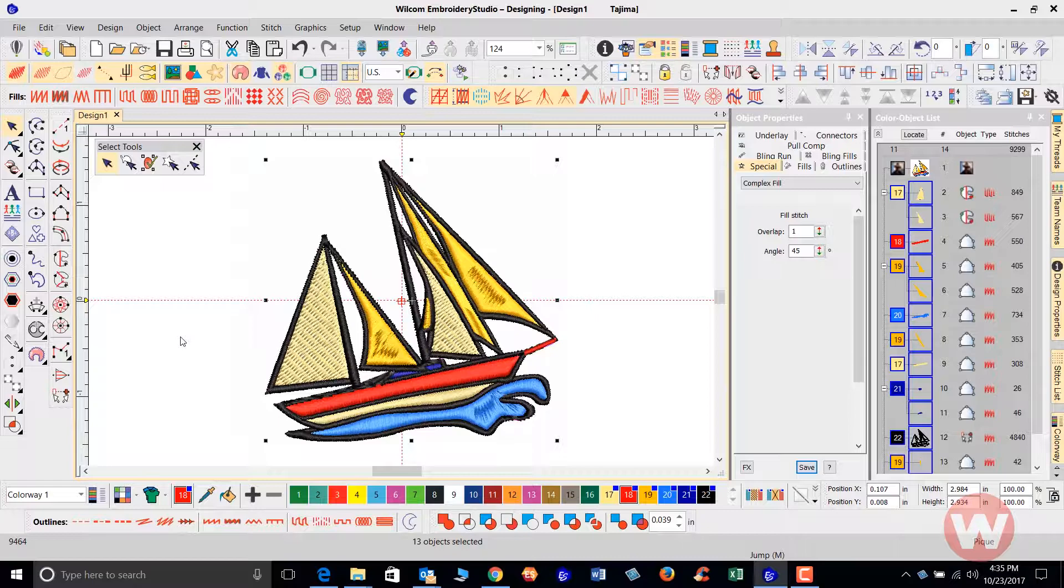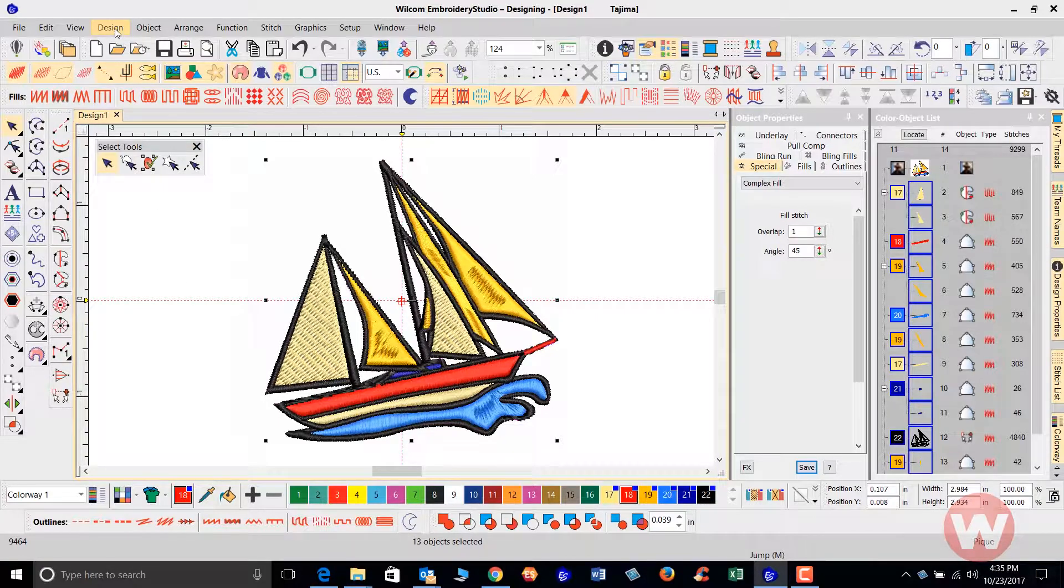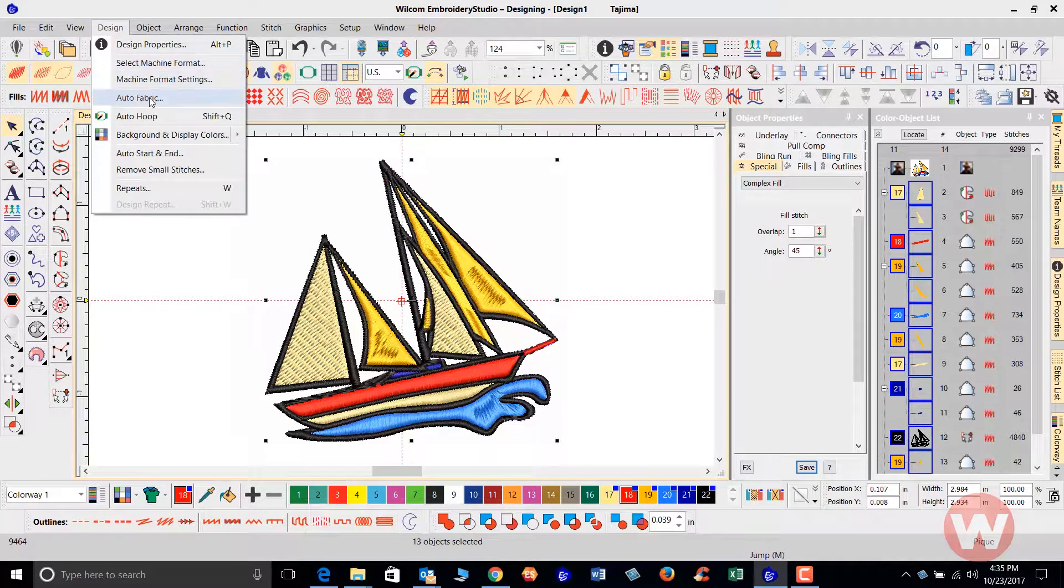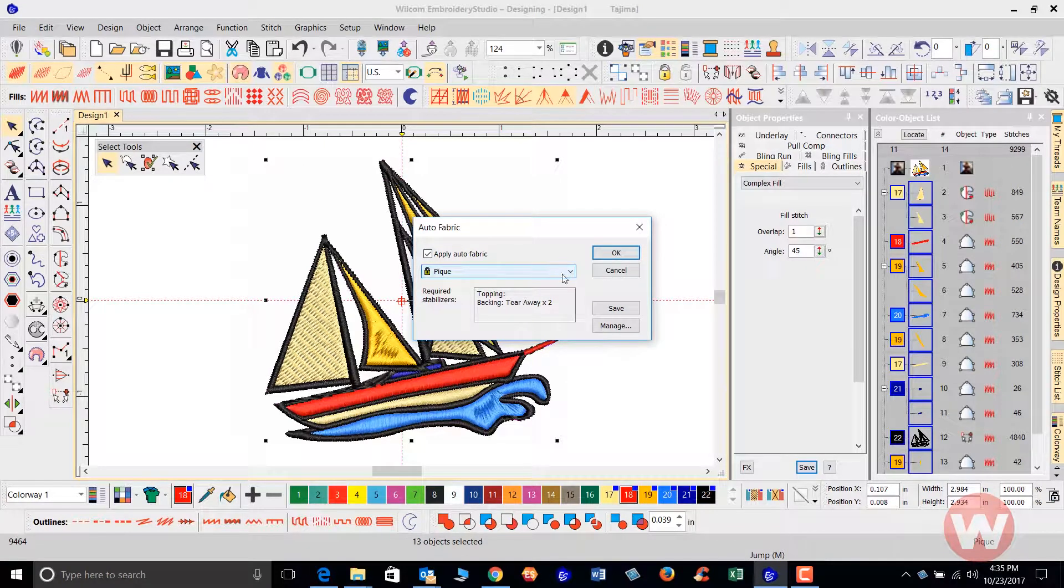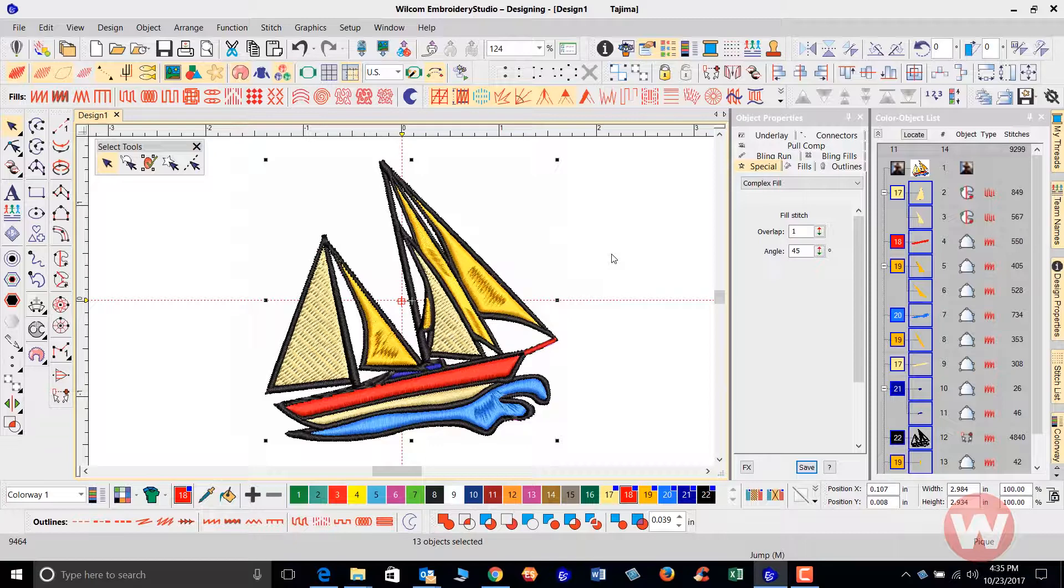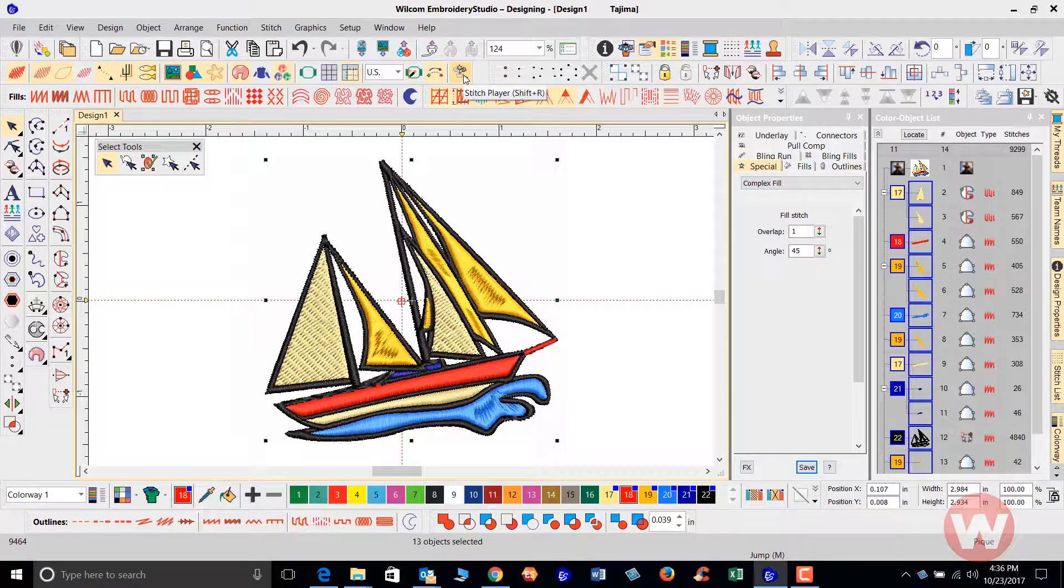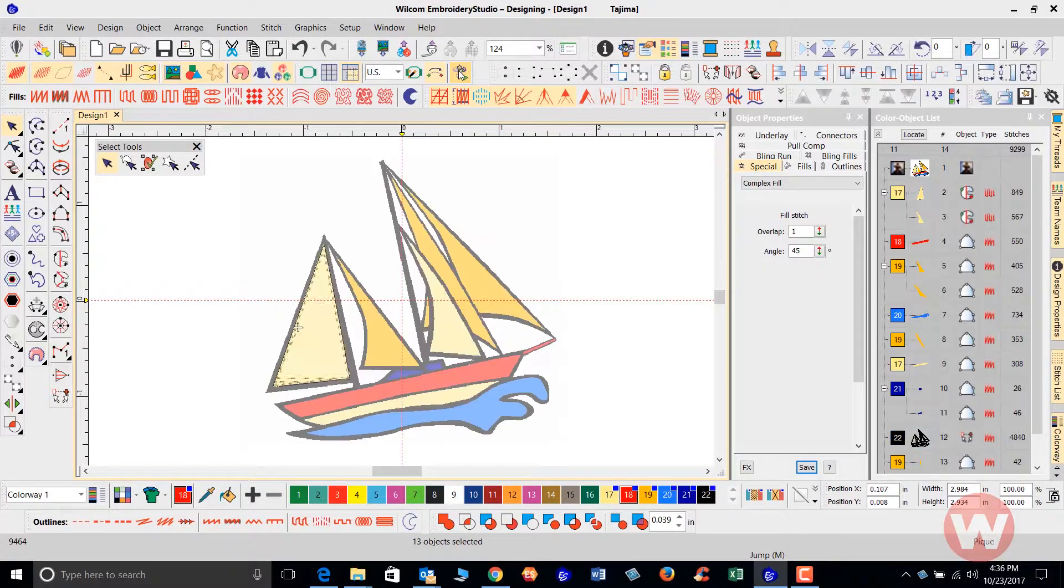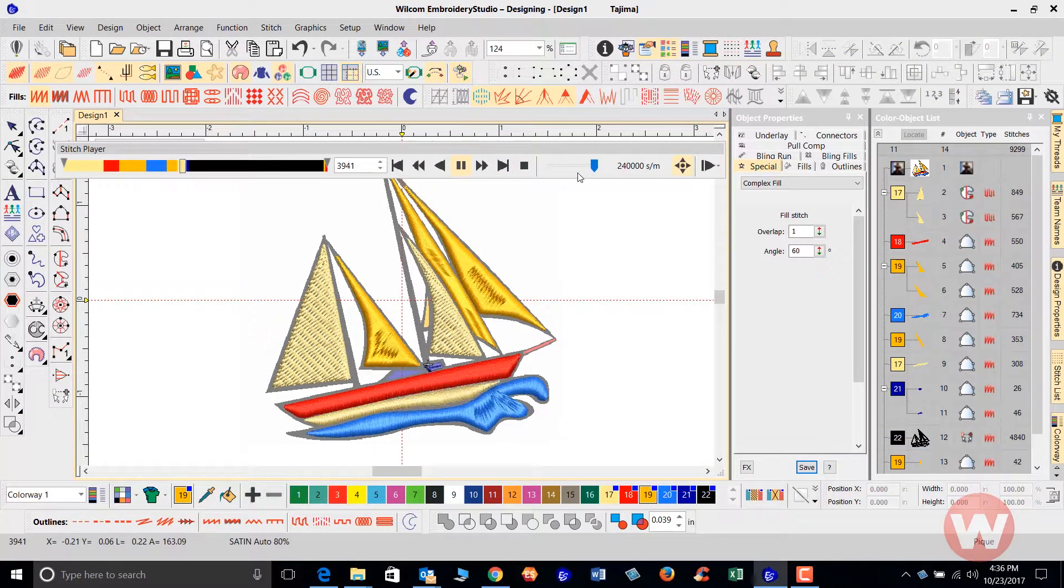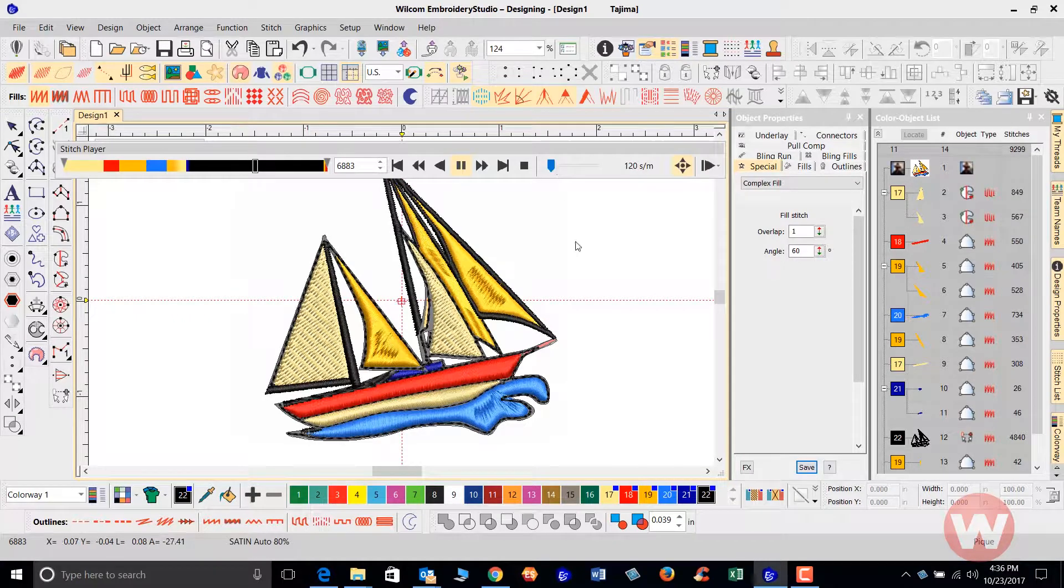You want to make sure that under design you have your auto fabric assistant selected, that you have your proper fabric selected. That's going to help you with your underlay stitches. You will need to run the stitch player to make sure that the stitching is in the correct order. It's a matter of just clicking your stitch player or pressing Shift R, and that went pretty fast.